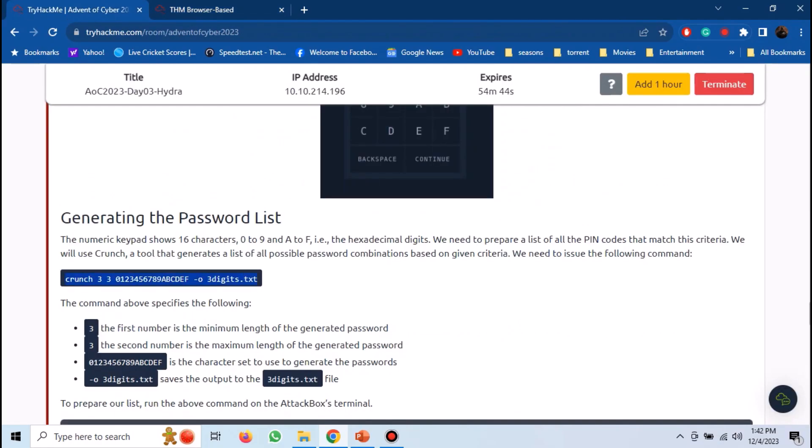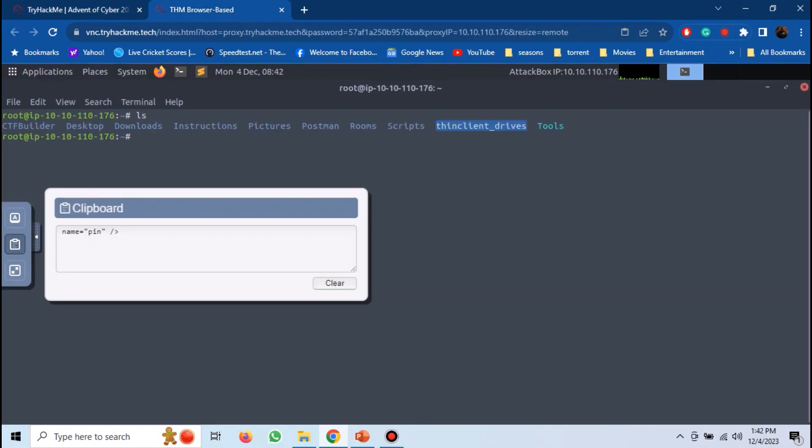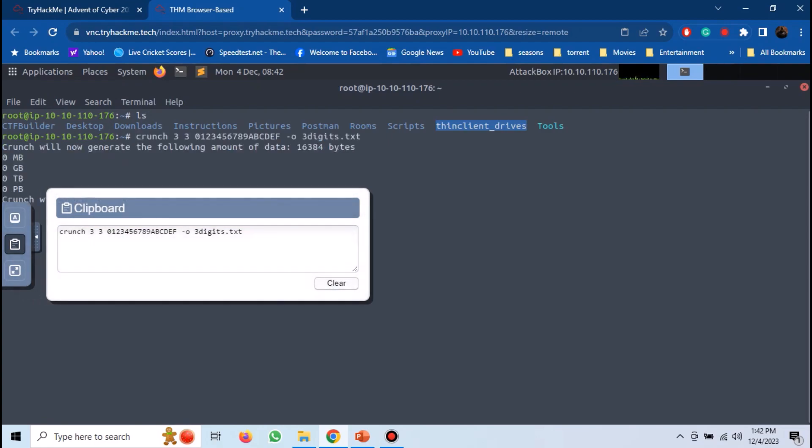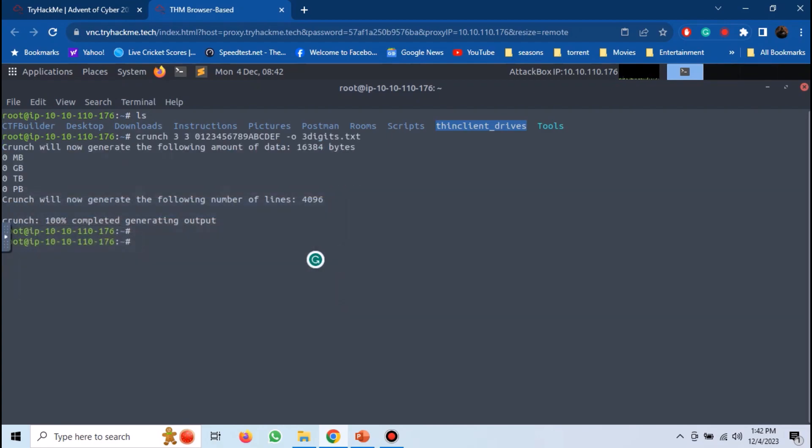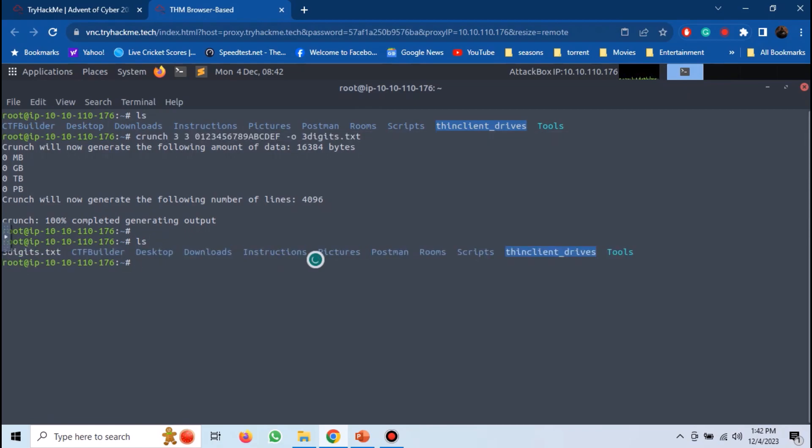We can use the crunch command as shown on the screen to create the password list. We can see the top entries of the word list with the head command.